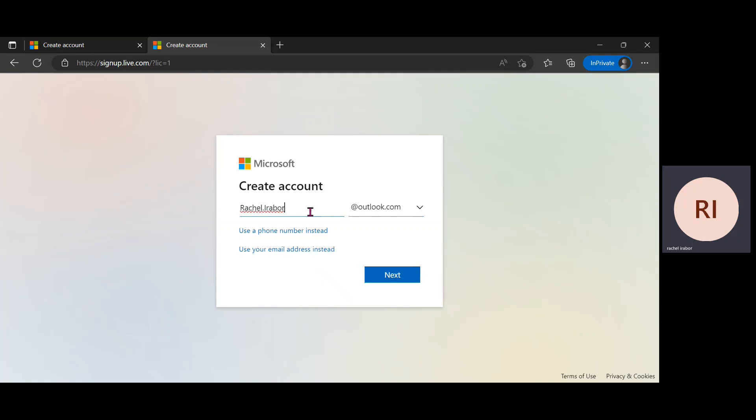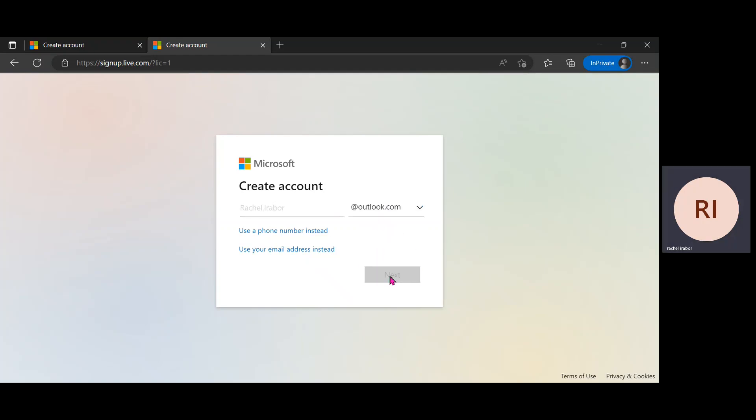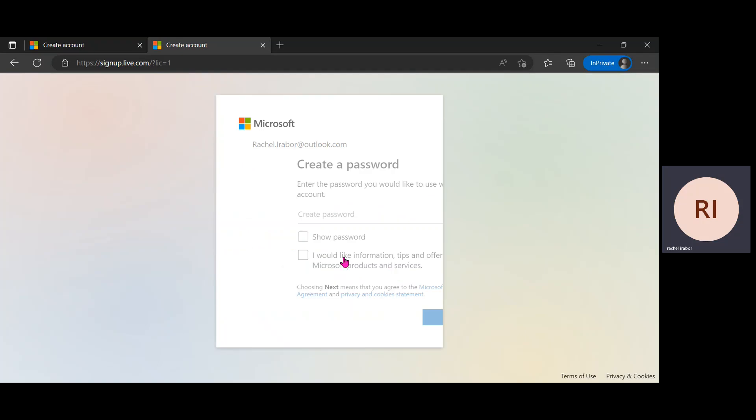Outlook.com. So you can see, in this particular place, for me, I used Rachel.Irabo at Outlook.com and it divided my screen. So you can either use Outlook or you can use Hotmail. In this video, we're going to be using Outlook. After clicking on that, I'm just going to click on next.